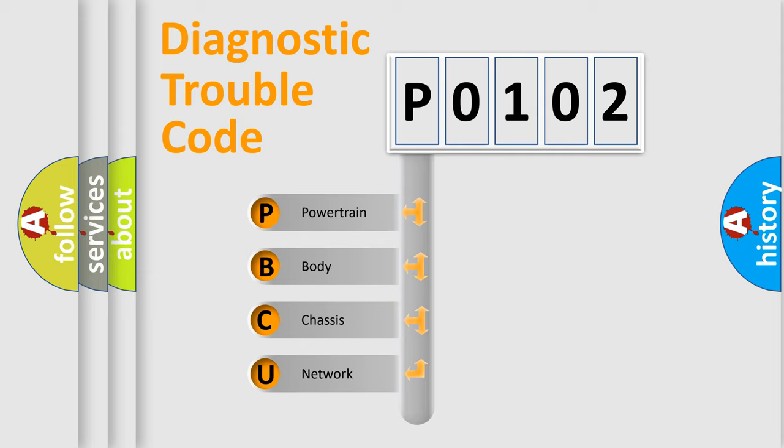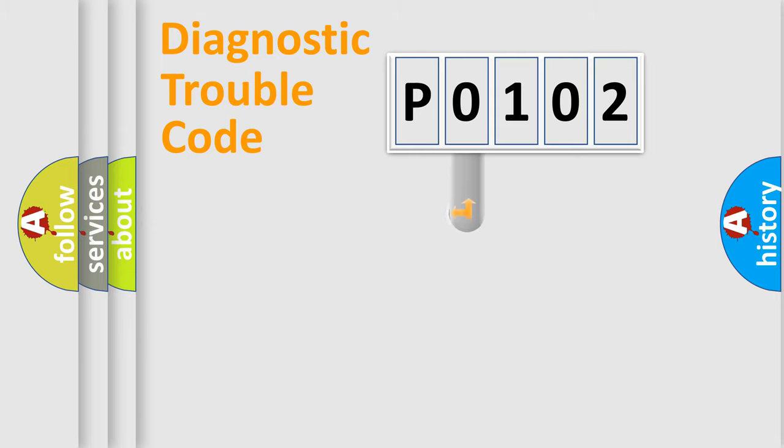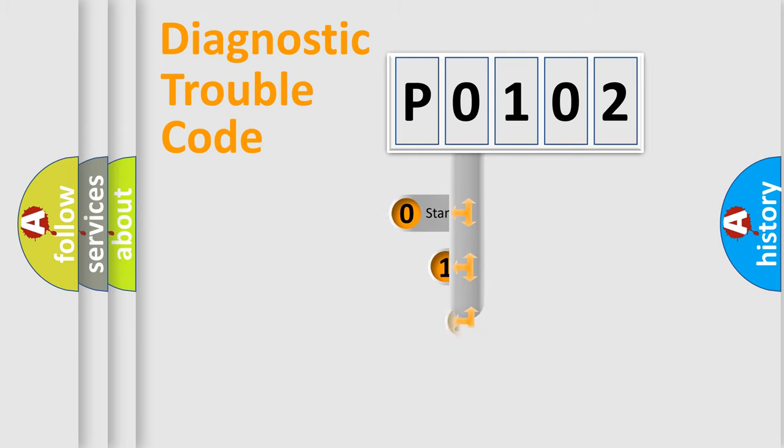We divide the electric system of automobile into four basic units: powertrain, body, chassis, network. This distribution is defined in the first character code.